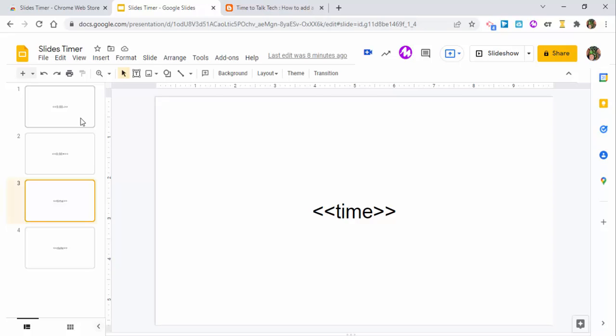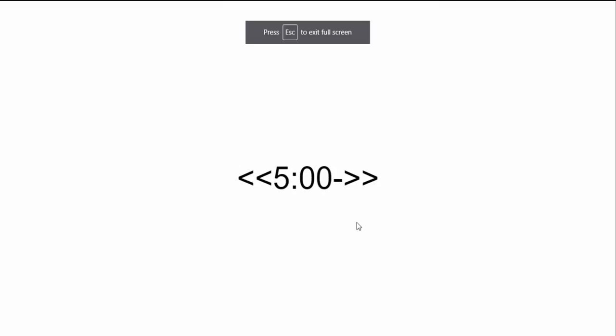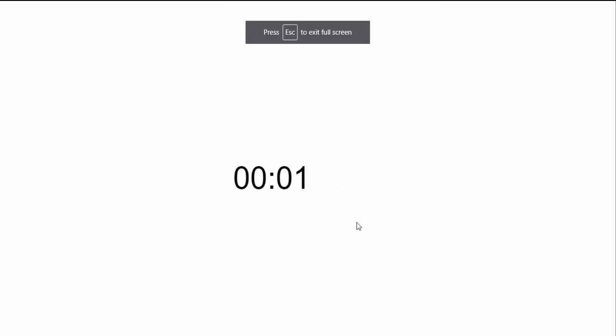So let's go ahead in and let's present it. Okay, so it's counting down from five minutes, a stopwatch starting at zero, the exact time and today's date. So there you go.